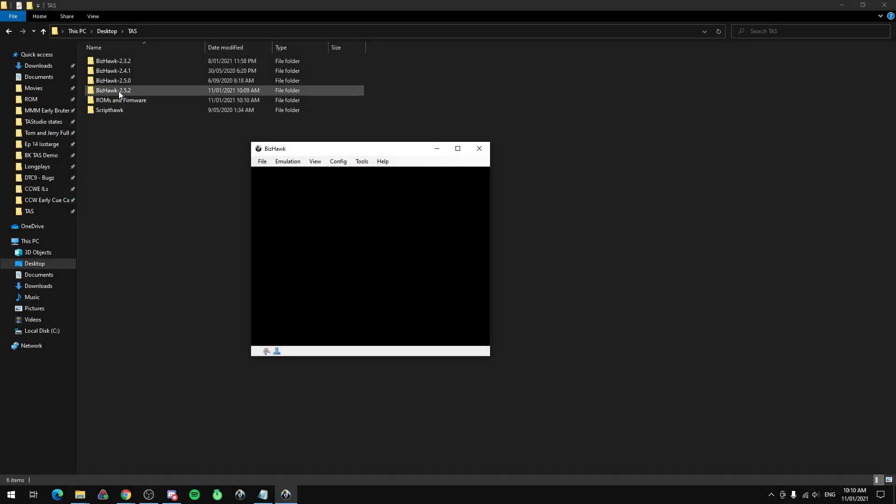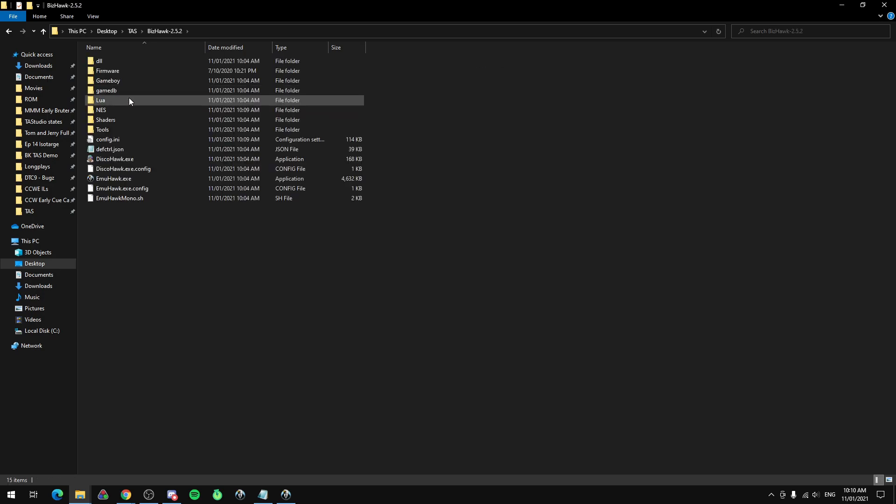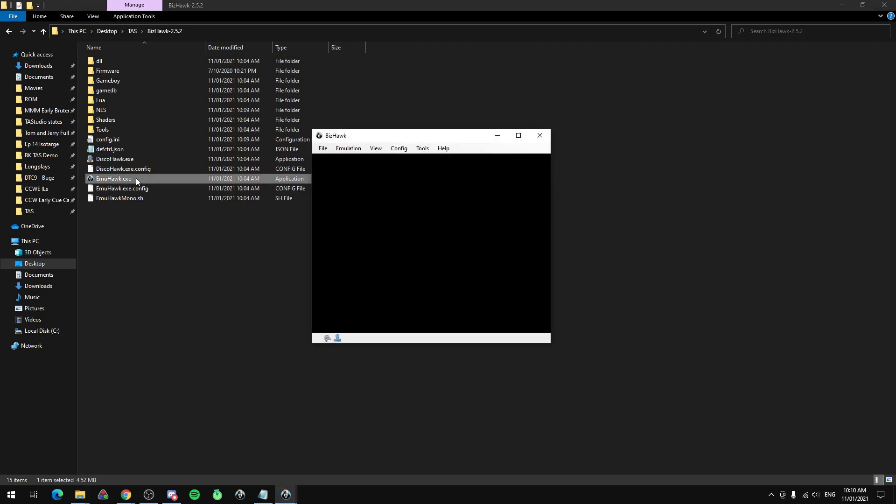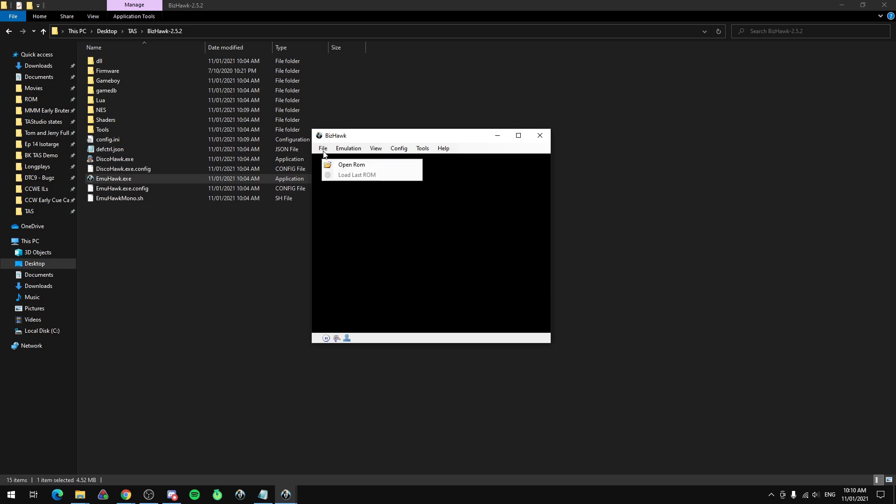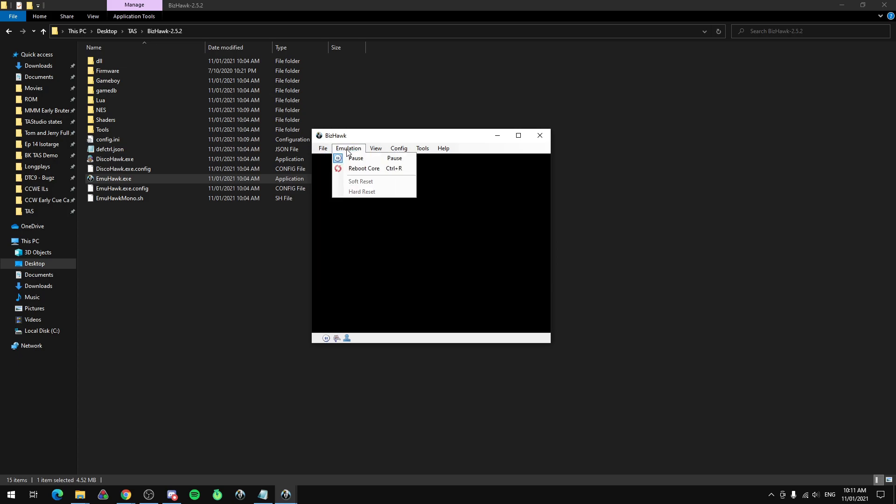At this point I've downloaded BizHawk 2.52, extracted it and put it in this folder with all my other versions of BizHawk. So if you open up EmuHawk, that is BizHawk. This is what it looks like, you have lots of options, open ROM and then all these config options and stuff.